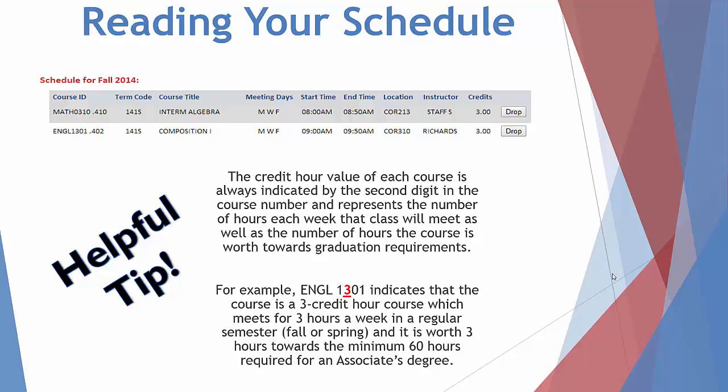Below is a sample of a student's fall schedule taken from MyNCTC. If we read the first line from left to right, we will first come across the course ID, which in this case is MATH0310. Next is the section number, 410, followed by the course title, Intermediate Algebra. Under Days, you'll notice M, W, F.